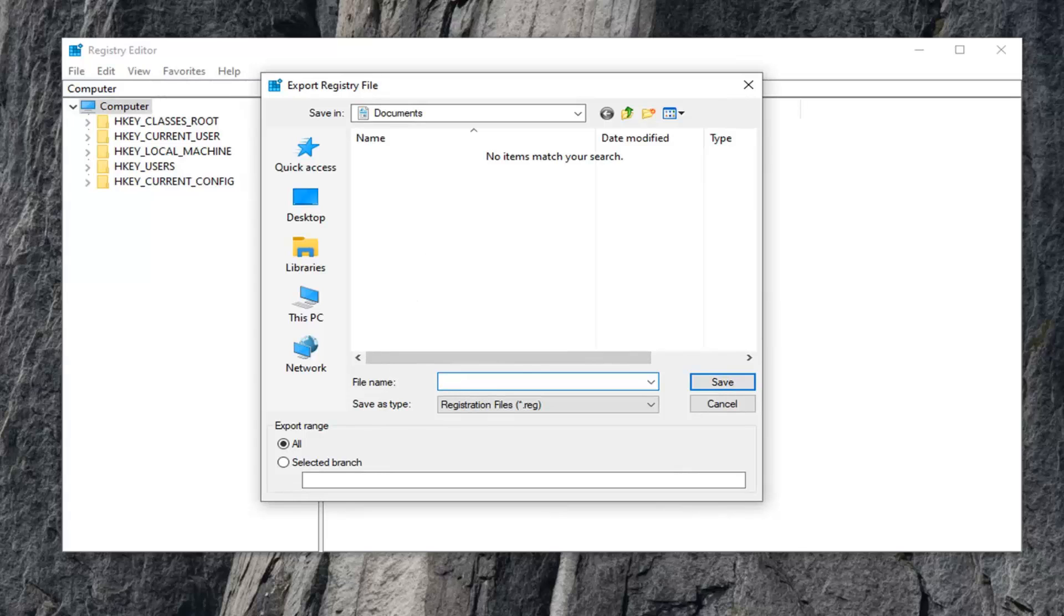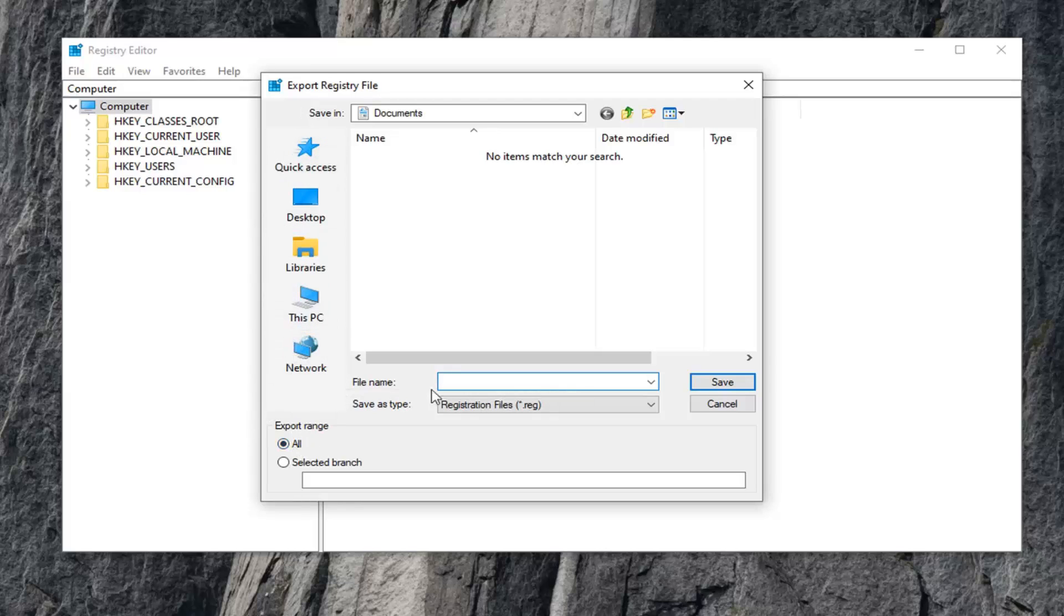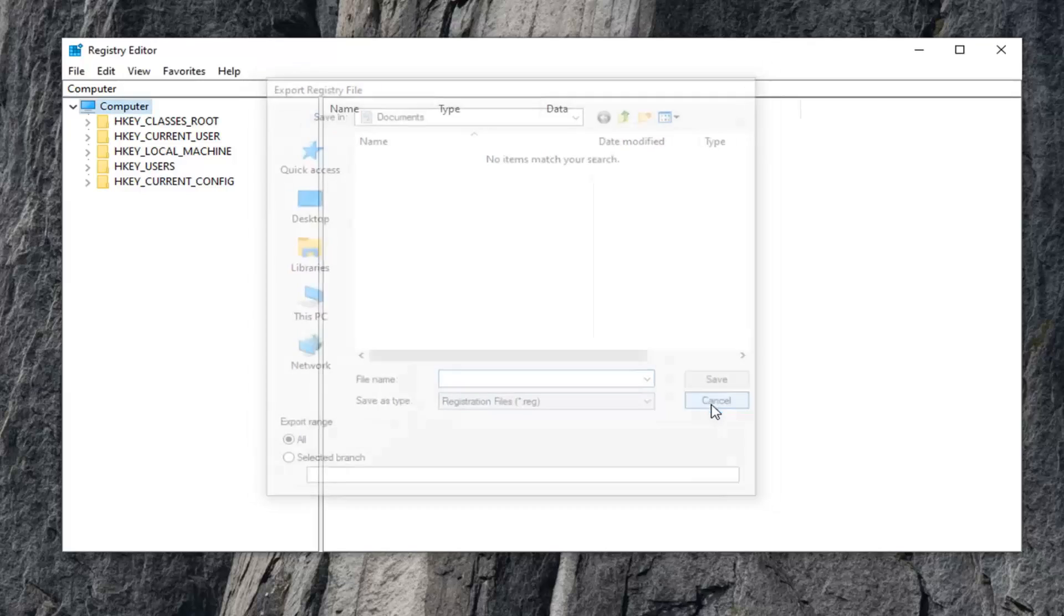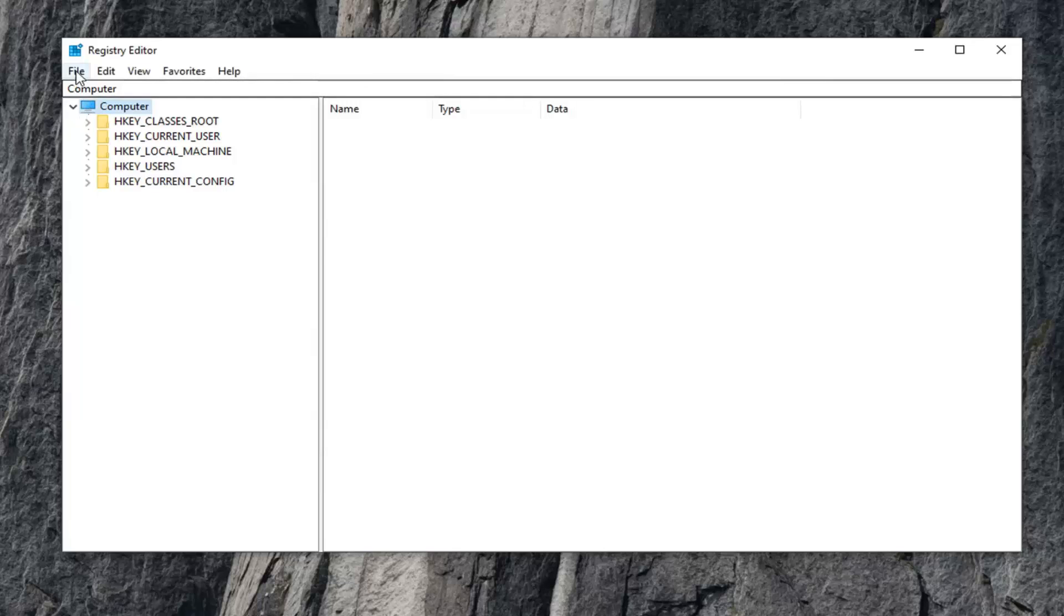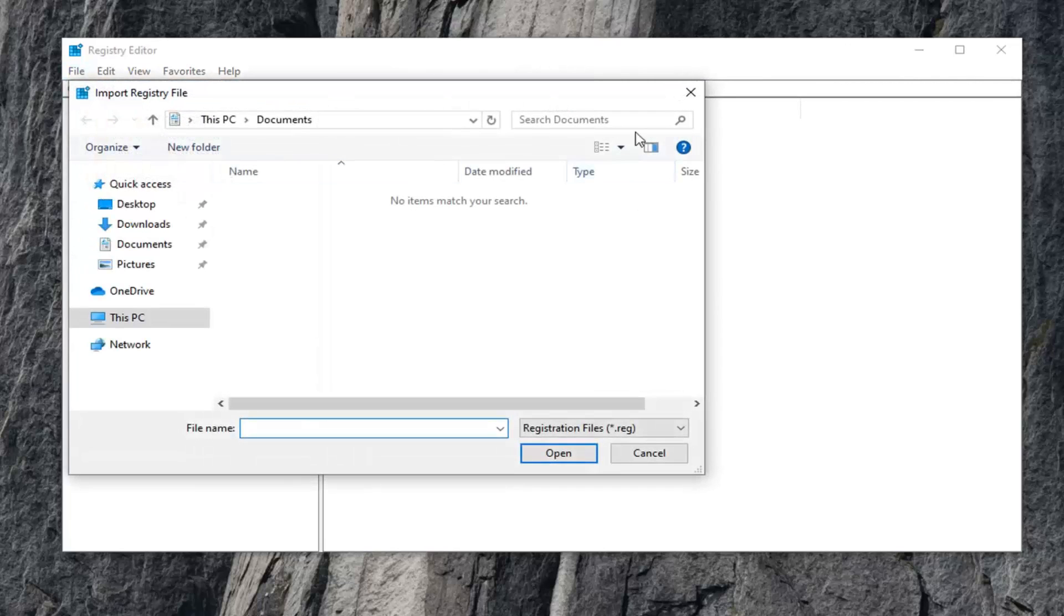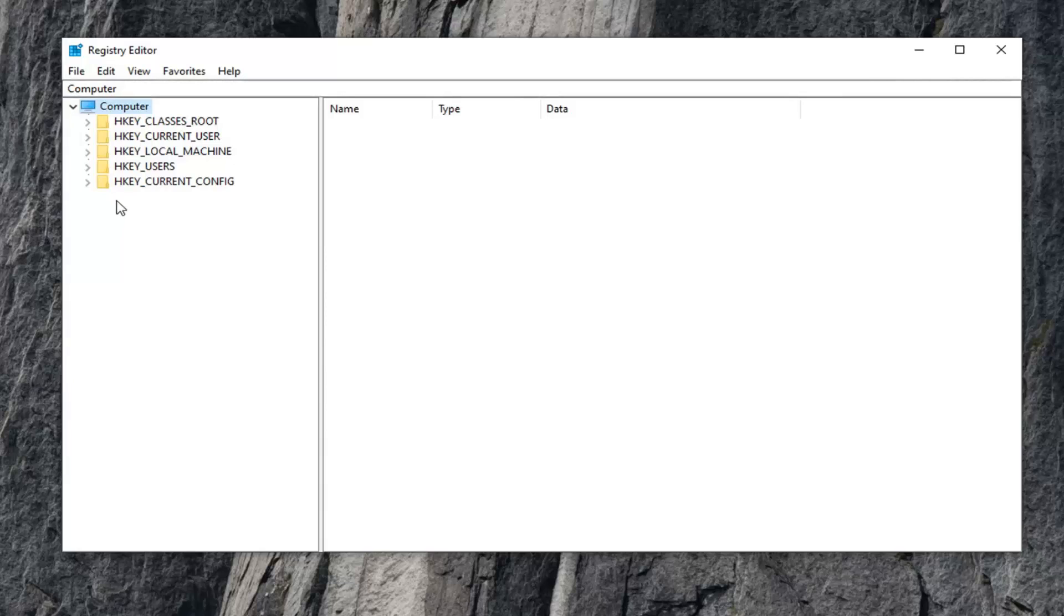I typically would suggest naming it the date in which you're making the backup. Export Range should be selected to All, and then save it to a convenient location on your computer. If you ever need to import it back in, just do File Import. Pretty straightforward.